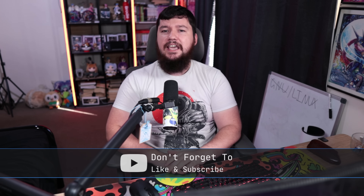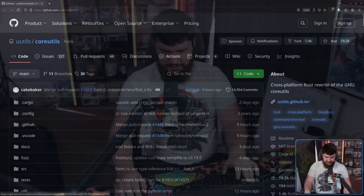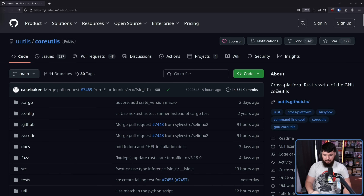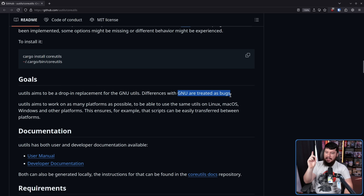This is not the only one you'll see though. Especially in embedded contexts, you're a lot more likely to see BusyBox as this has a much smaller installed size. Another one gaining quite a bit of steam is UUtils — a cross-platform Rust rewrite of the GNU core utils. UUtils aims to be a drop-in replacement for the GNU core utils. Differences with GNU are treated as bugs.